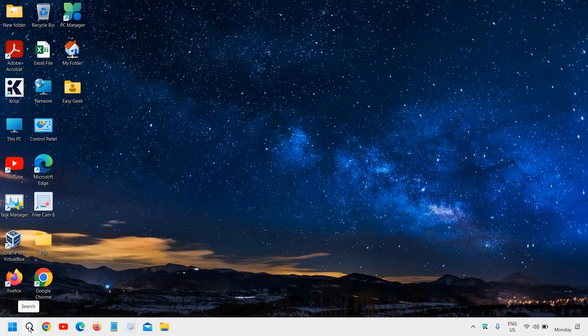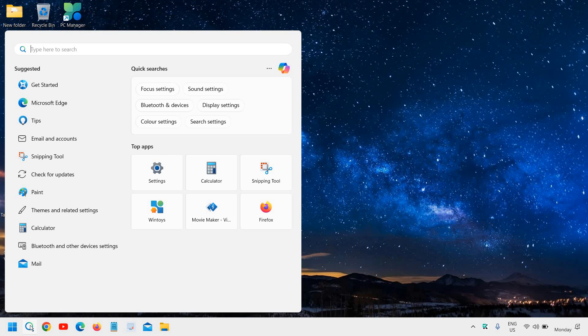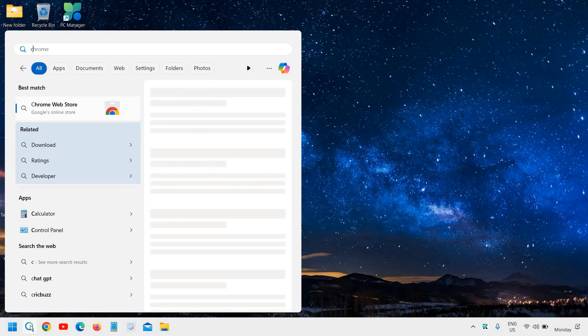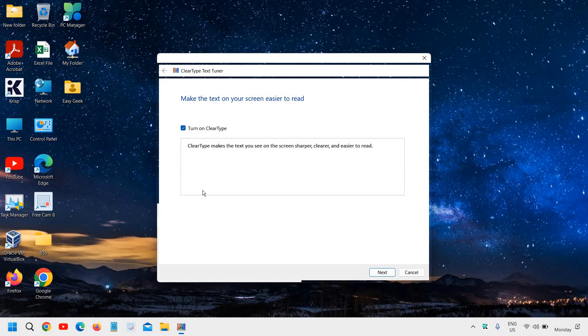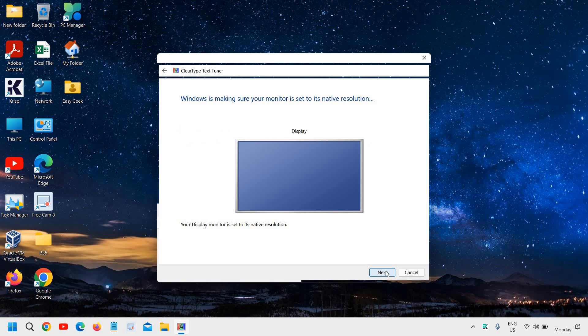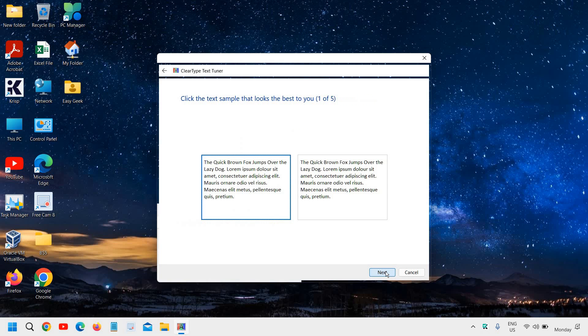Now, here in the search icon, type 'clear' and you will find Adjust ClearType Text. This will also help you to see things clear. The blurry text will be fixed by this. Here we don't have to make any changes, we just need to click on Next.